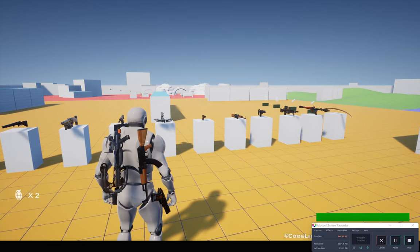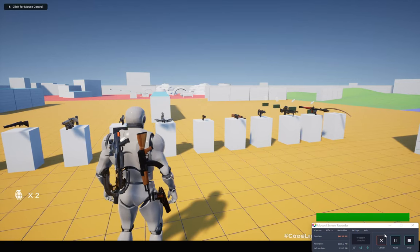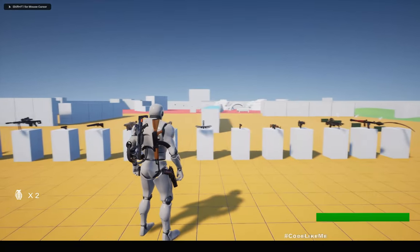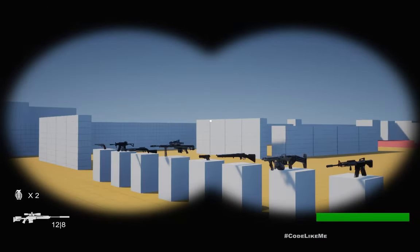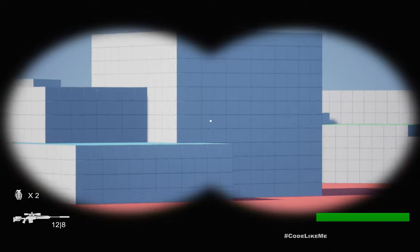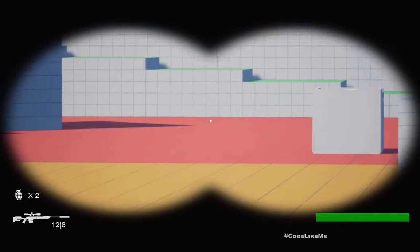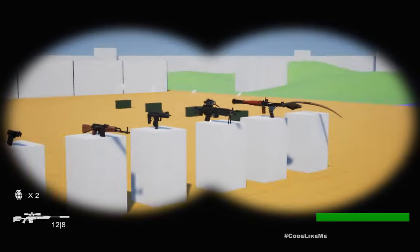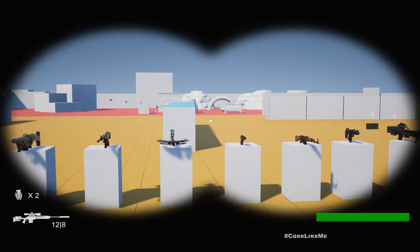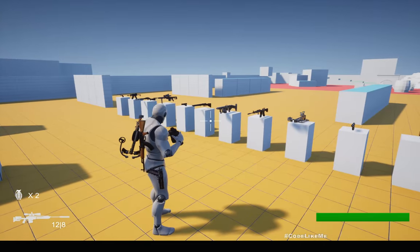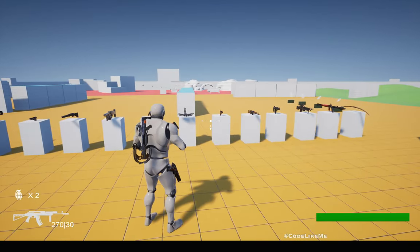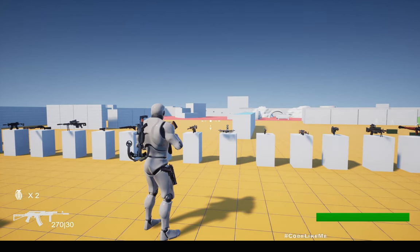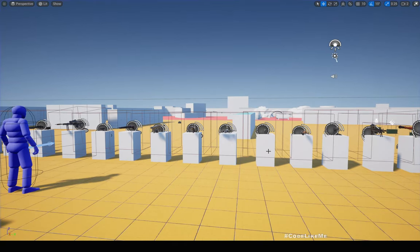Hello everyone, today we are going to work on a simple binocular mechanism. We can equip the binocular like this, zoom in and zoom out, take it out and switch to another weapon. This is what we are going to work on today — using the binocular.